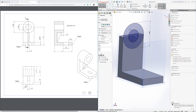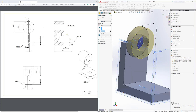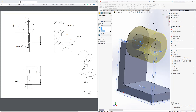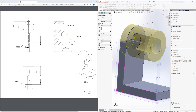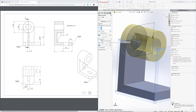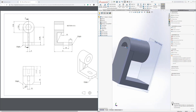Now we'll extrude this circle using Features > Extruded Boss/Base. You can extrude in two directions. The first direction goes forward 42.5mm. Then click on the second direction — that distance is 12.5. Confirm, and there's your cylindrical component so far.